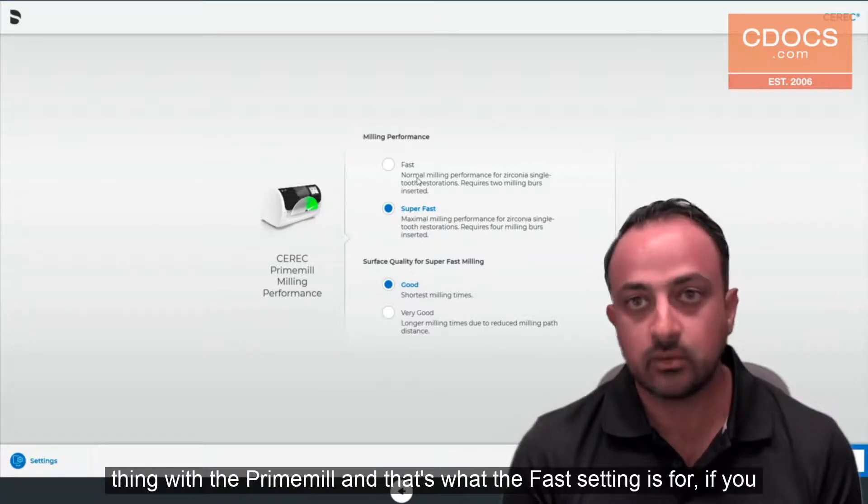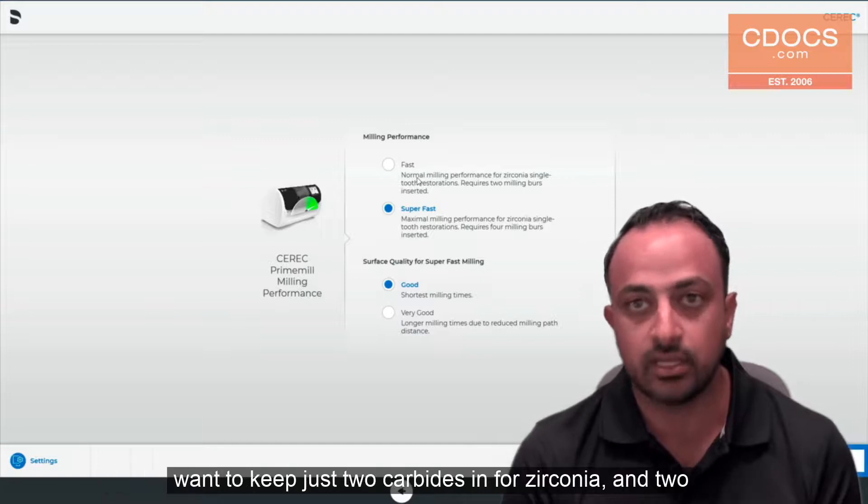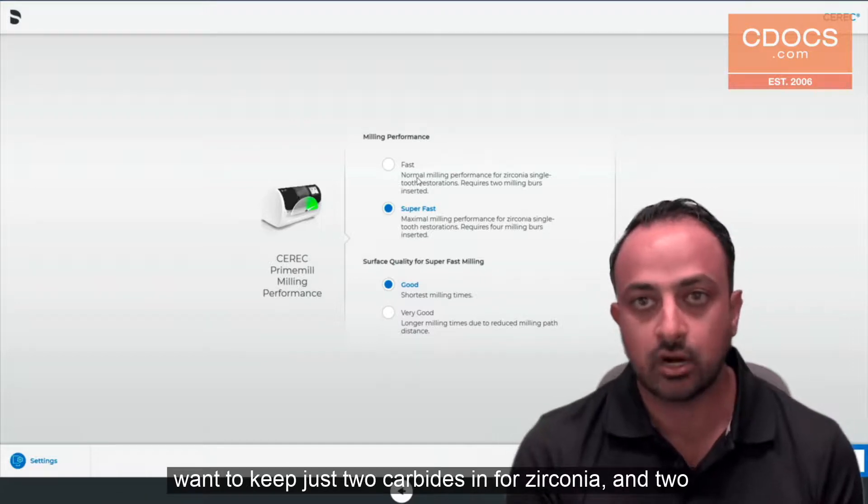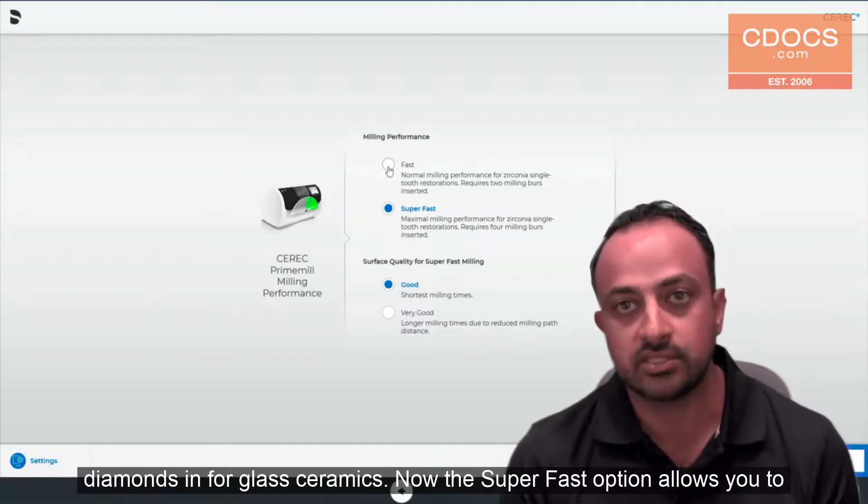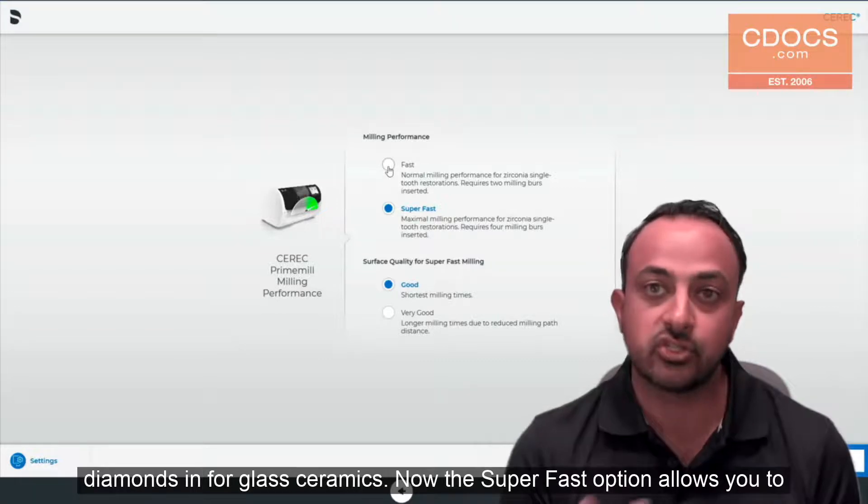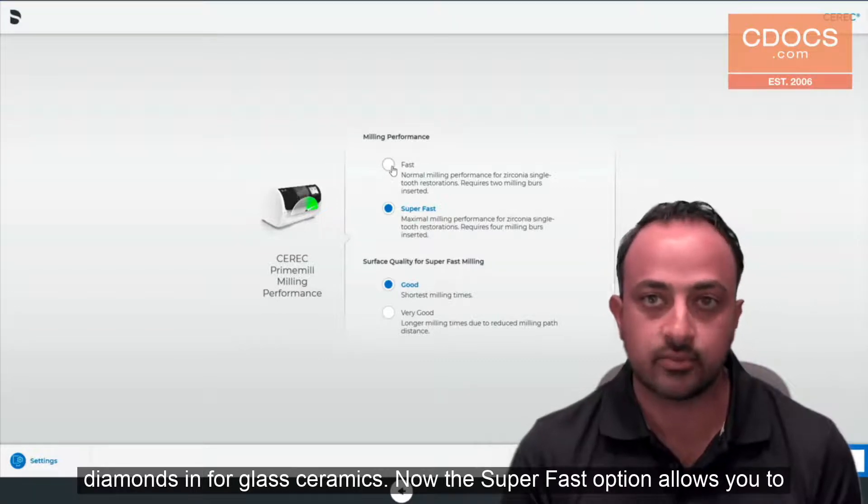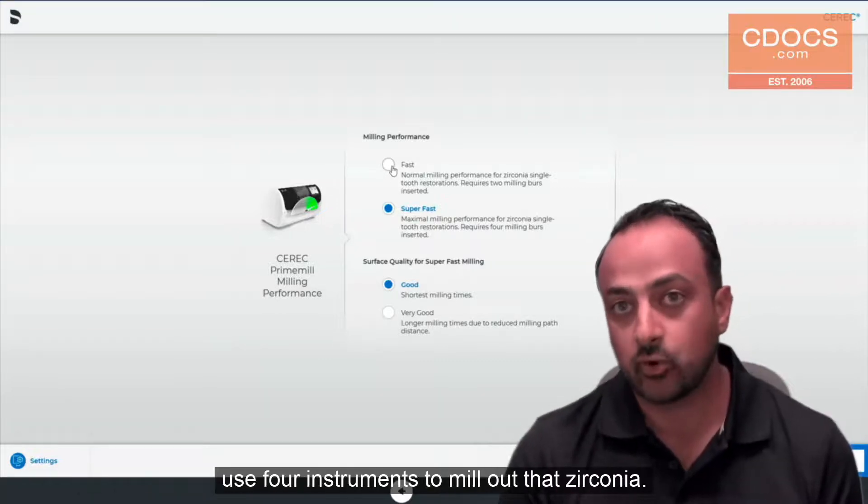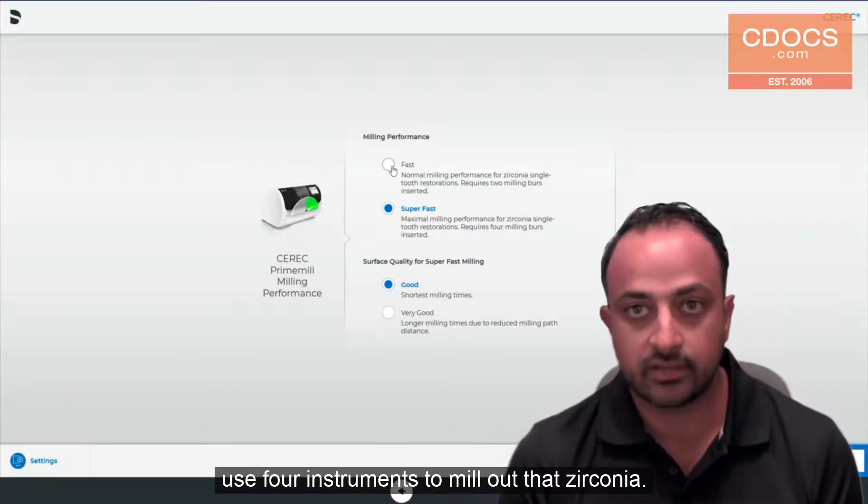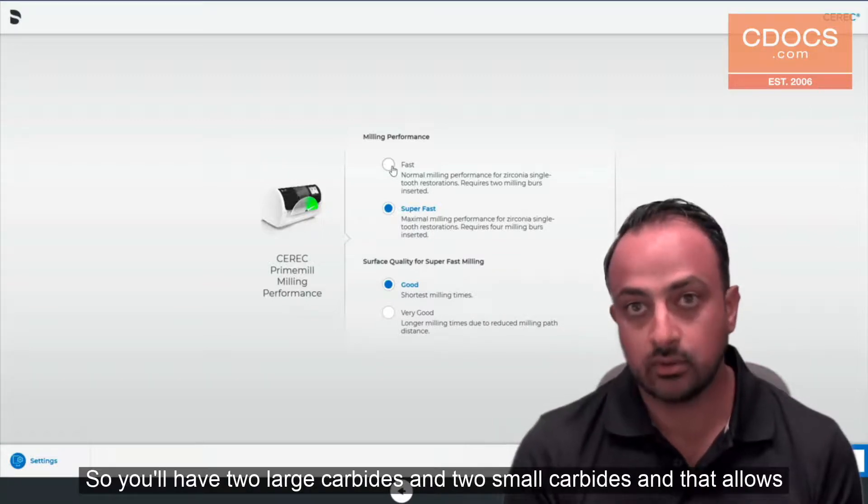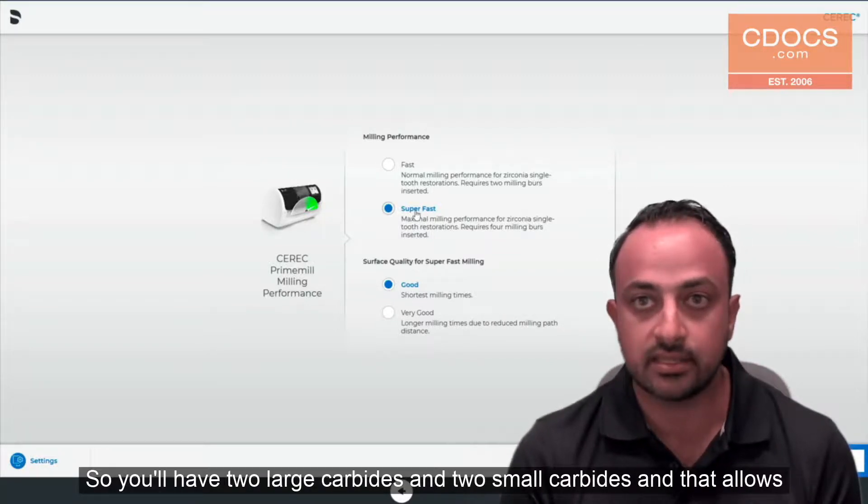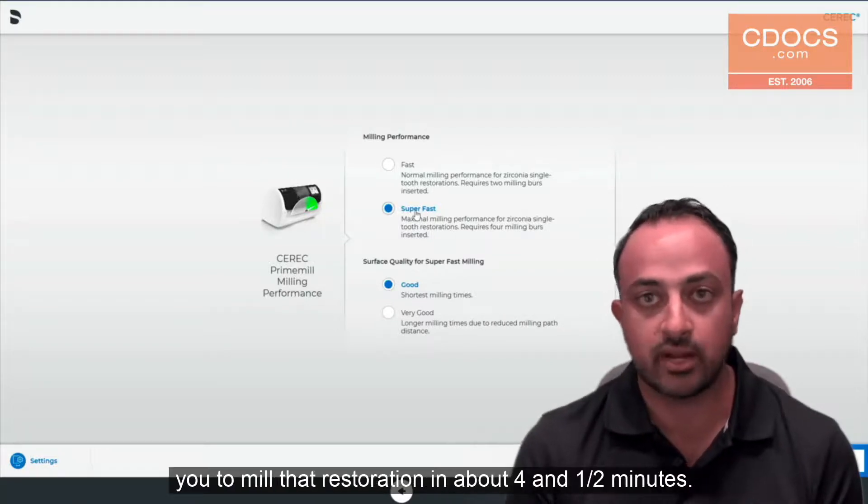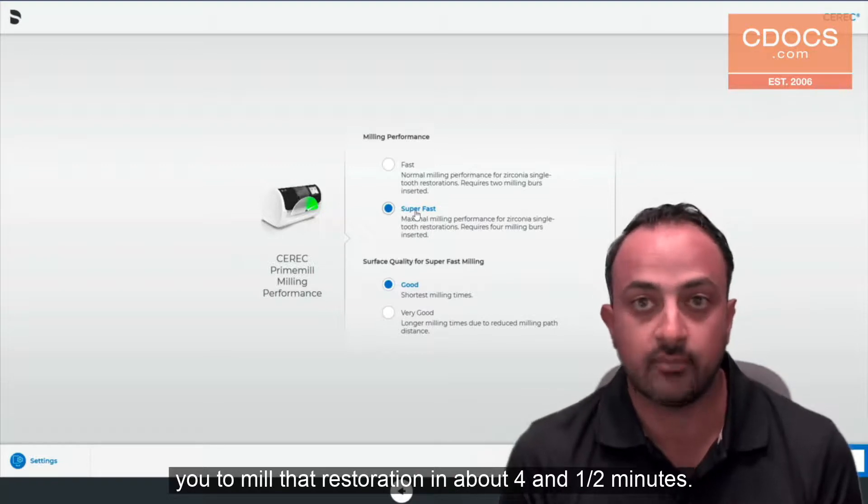Same thing with the Prime Mill and that's what the fast setting is for if you want to keep just two carbides in for zirconia and two diamonds in for glass ceramics. Now the super fast option allows you to use four instruments to mill out that zirconia. You'll have two large carbides and two small carbides and that allows you to mill that restoration in about four and a half minutes.